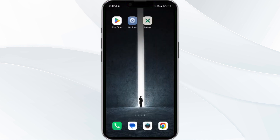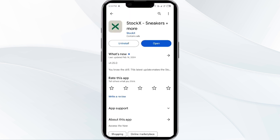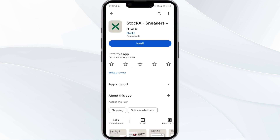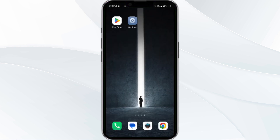The fifth solution is to uninstall and reinstall the StockX app. If the problem persists, uninstall the StockX app by going to the Play Store, searching for the app, and selecting Uninstall. Once uninstalled, reinstall the app by clicking on the Install button. If none of the above methods work, the issue may be that the StockX app server is down. In such cases, you may need to wait for some time and try again later.